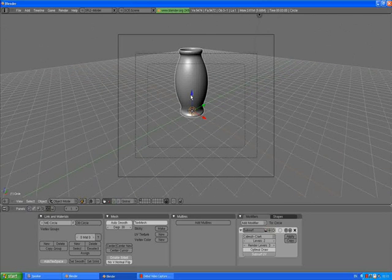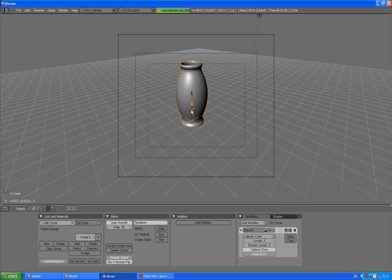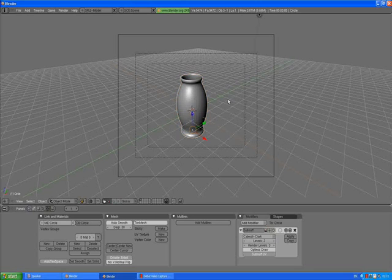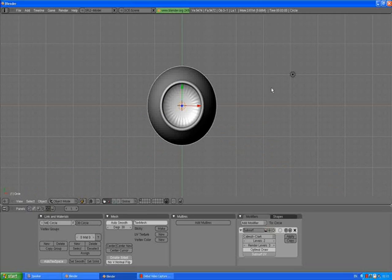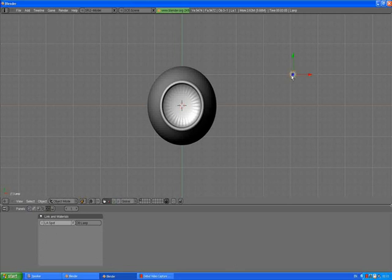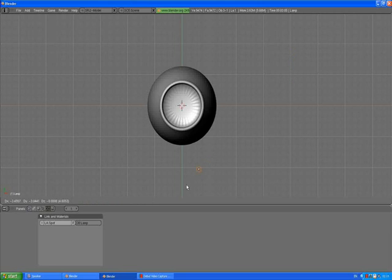0 to go to camera view. 7 to go to top view. Select the light by right click, G, and move it in front of the vase.